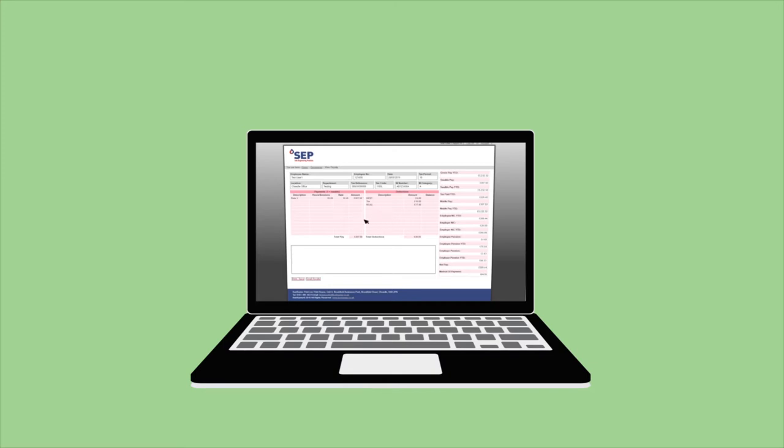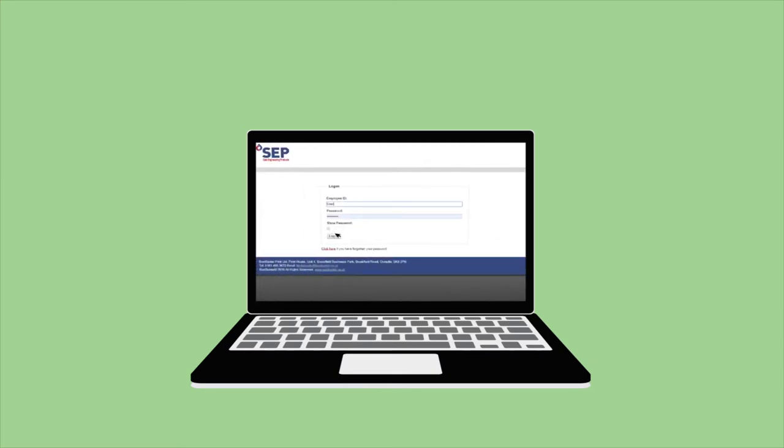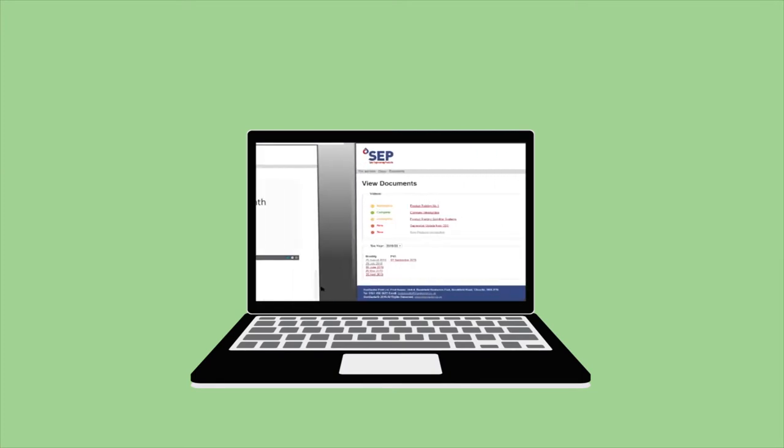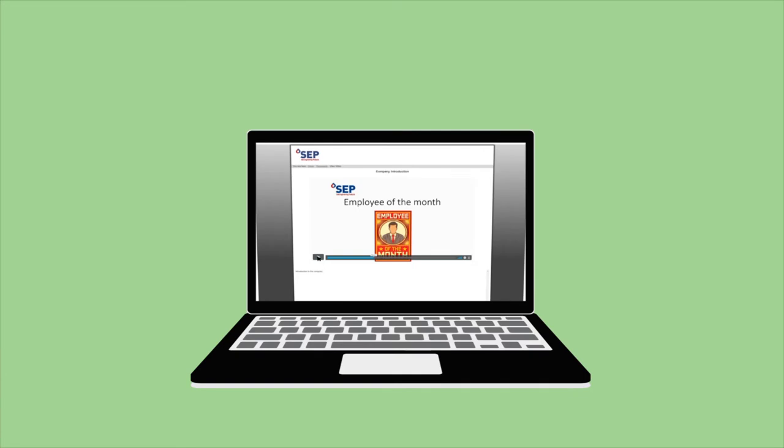And in fact, right next to it. So when employees log on each month to check their payslip, they can access the video at the same time or go back and watch the video at their leisure.